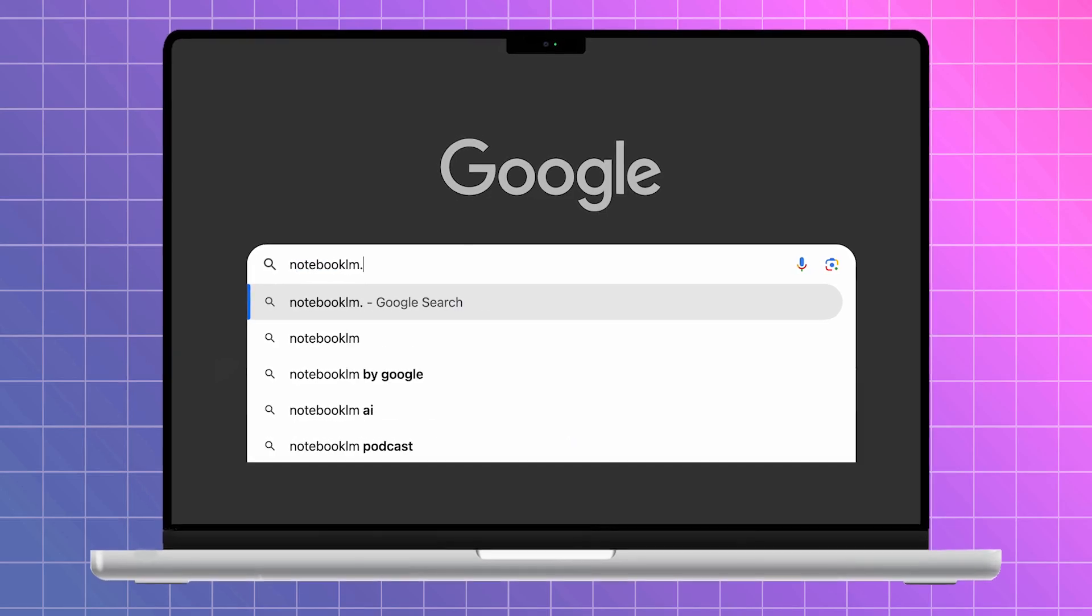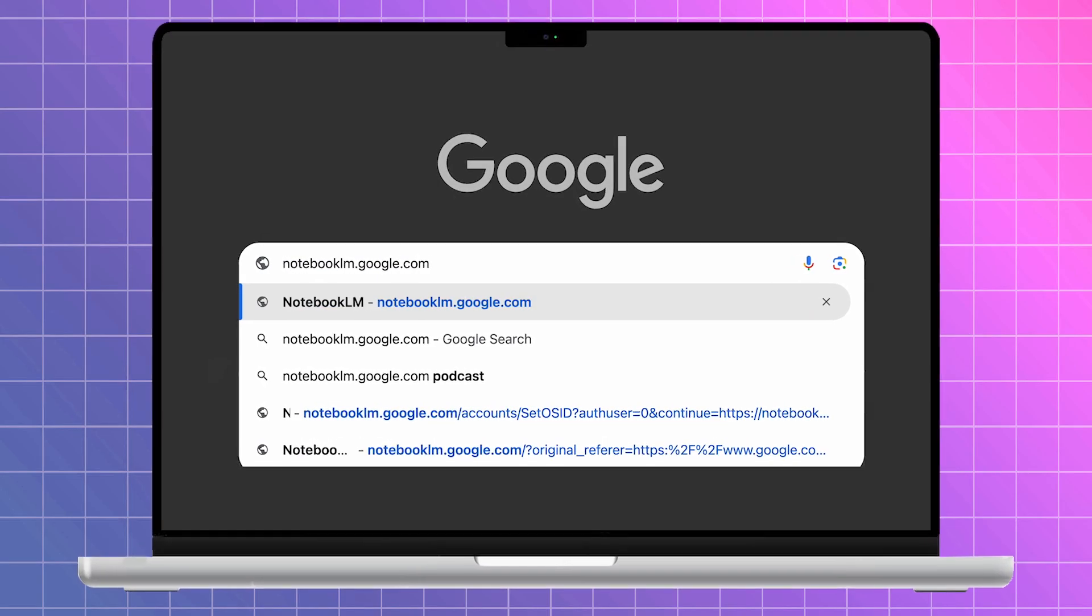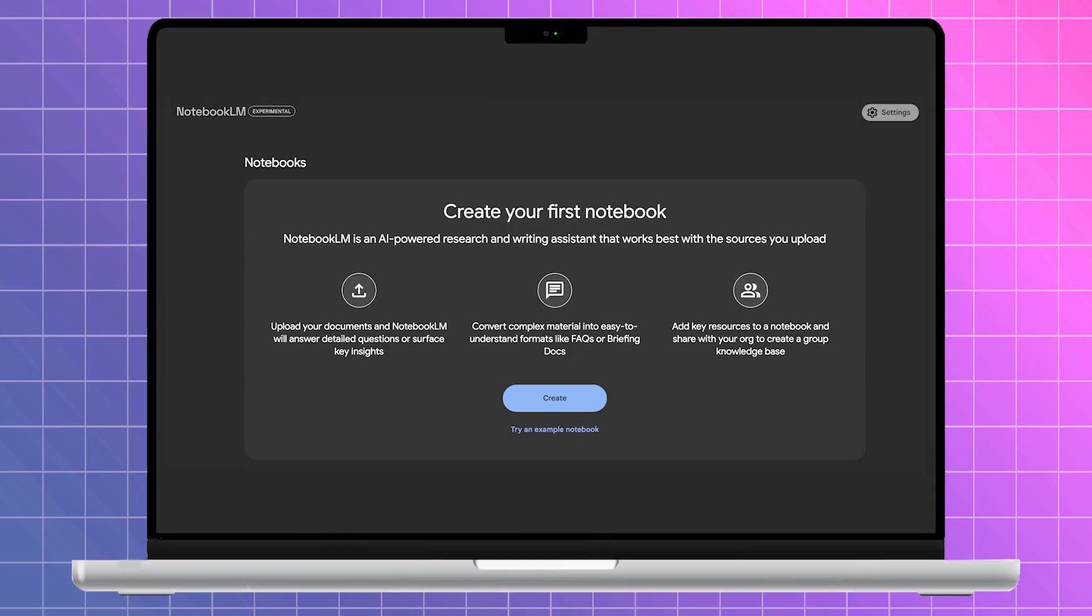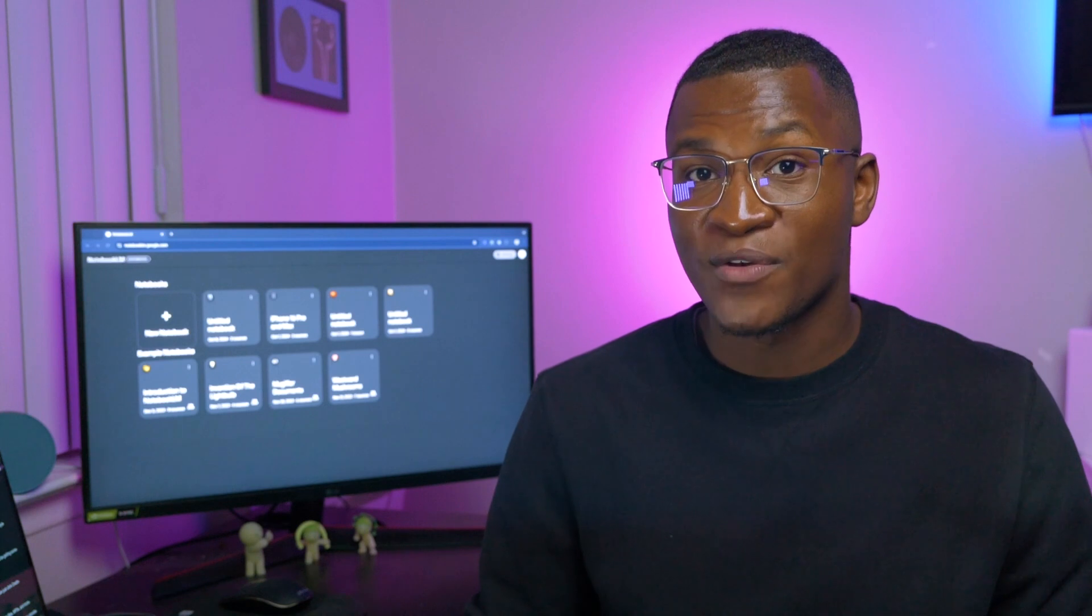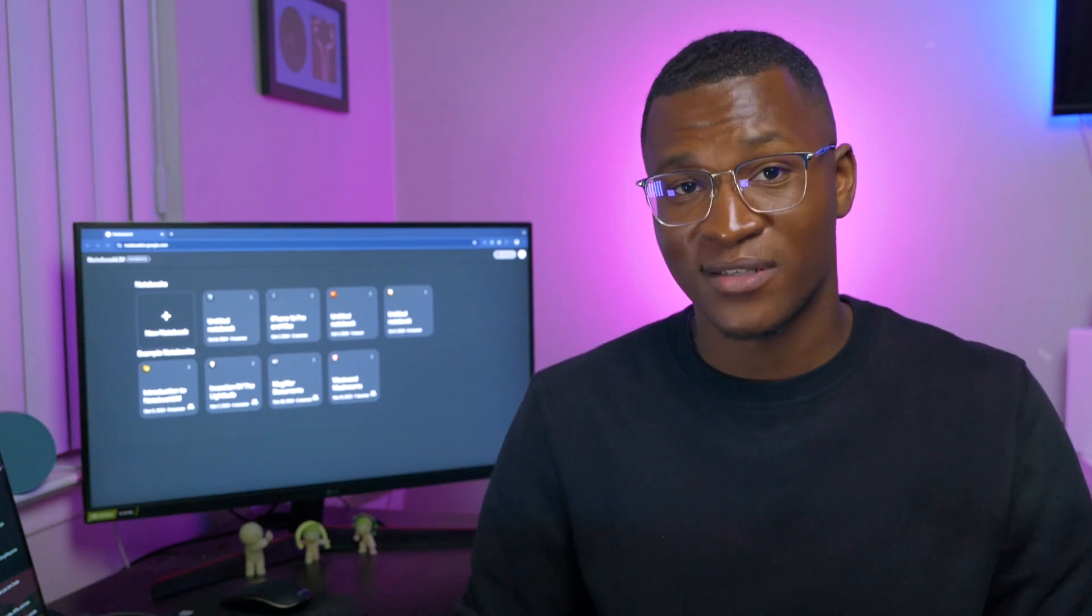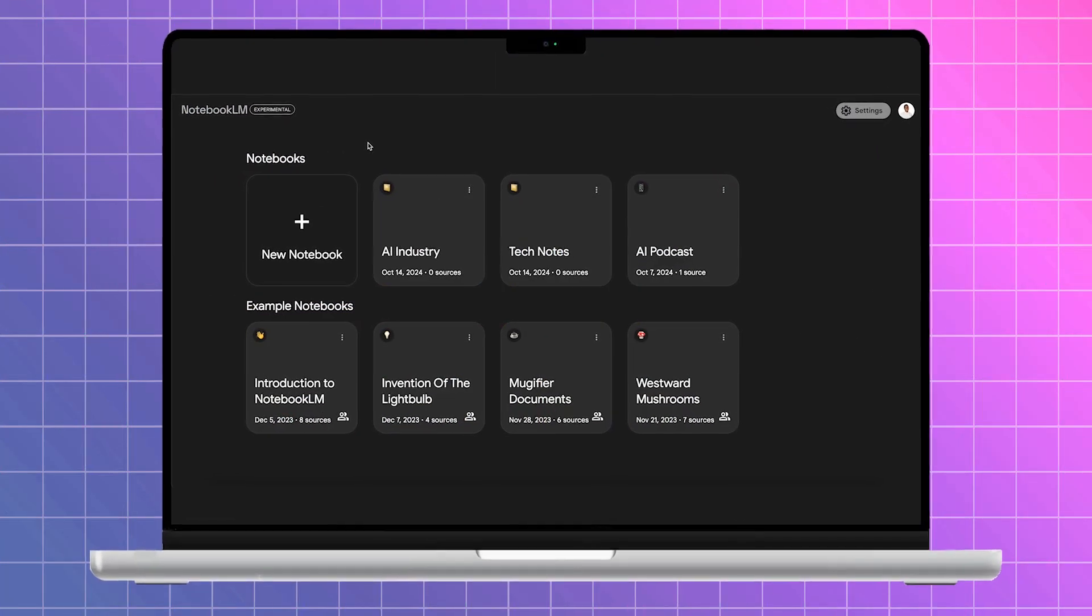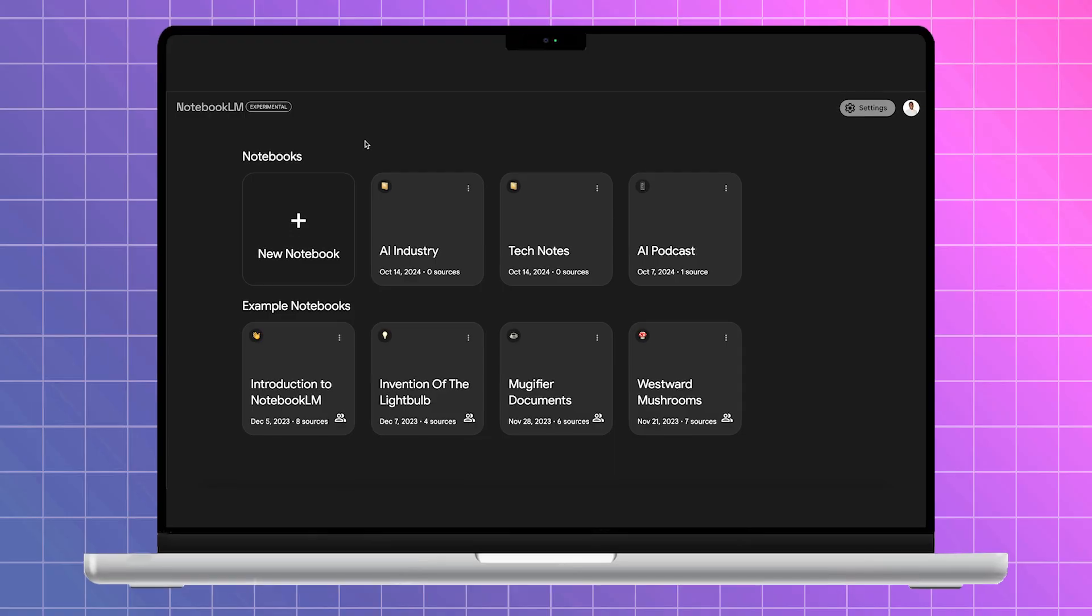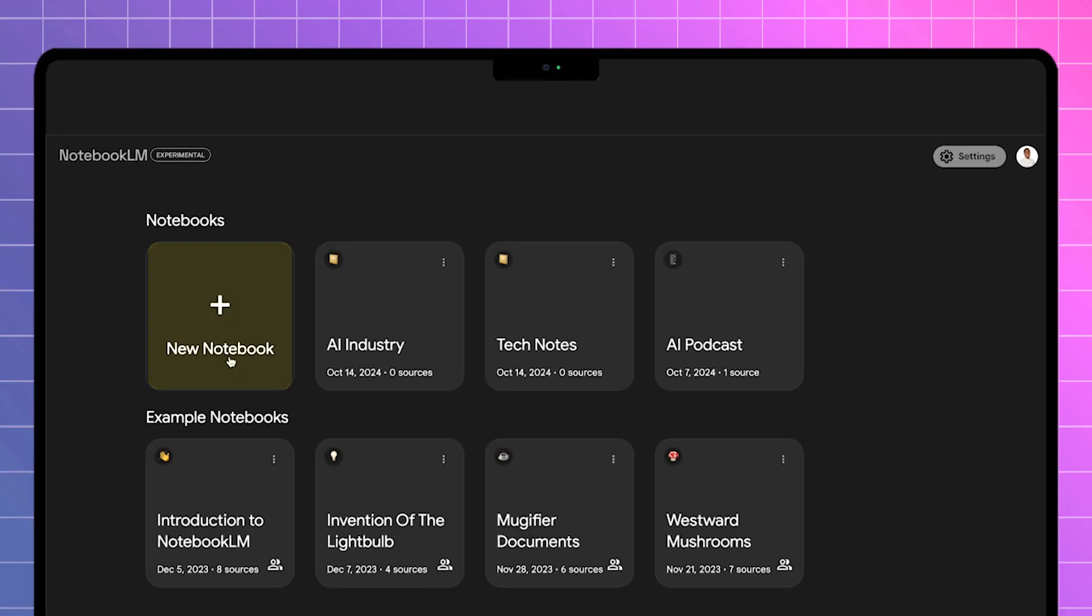First, head to notebooklm.google.com and sign in with your Google account. Now, if you've already used Notebook LM before, you'll see your existing notebooks, but if it's your first time, you'll be prompted to create a new notebook, so all you have to do is click Create.